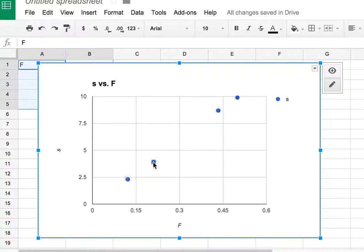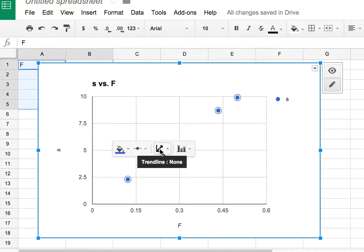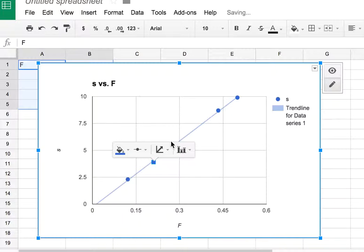Now I'm going to click one of these data points, and up here there's some options. I'm going to click trendline. Linear is what I want if that's what you have. And there's your trendline.